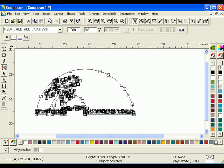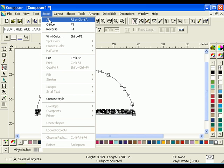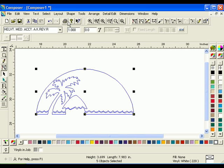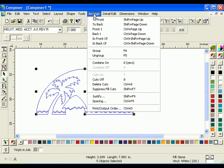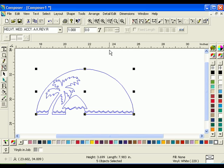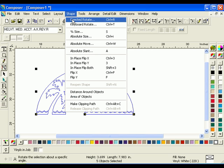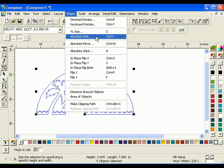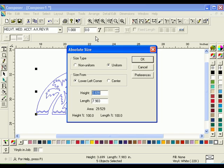Click Select All, then click Arrange Group. Set the job to 3.8 inches high and 8.2 inches long using the Absolute Size function.